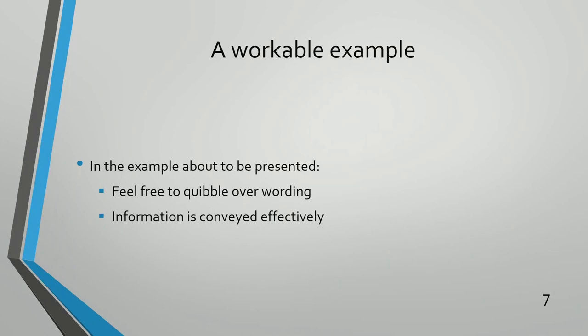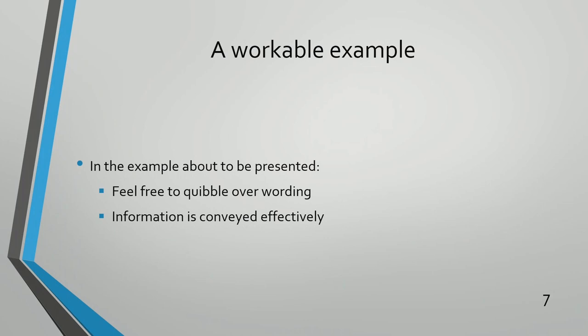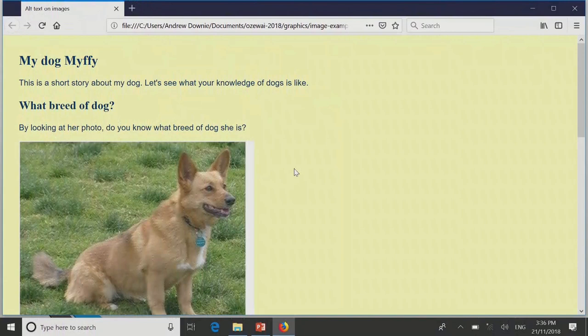I'm about to show you an example of some alt text that I wrote. Feel free to quibble with the wording, but I think it does serve the purpose of what I had in mind. Heading level two: 'What breed of dog?' — by looking at her photo, do you know what breed of dog she is? Graphic: smallish brown dog sitting on grass. Somewhat large ears are erect. Does the shape and size of her ears give you a clue?